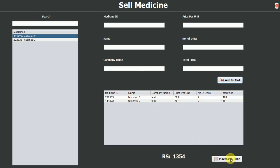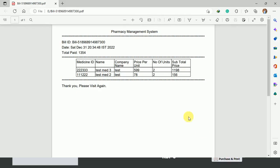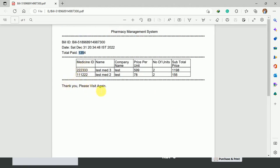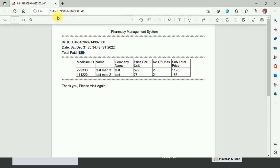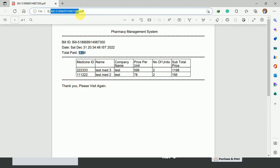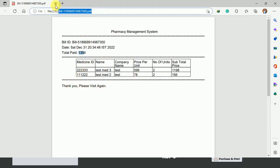Clicking purchase and print generates the bill. The bill shows a bill ID, the date generated, the total amount, the items purchased, and a thank-you message that you can customize. The bill PDF is stored in the E folder.